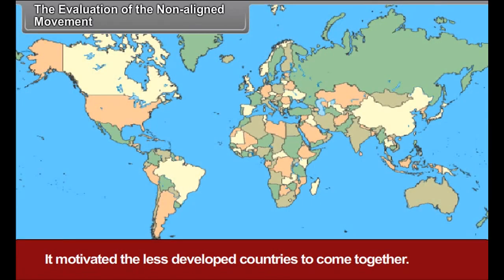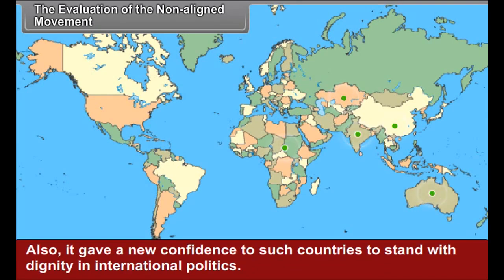The Non-Aligned Movement has opposed colonialism, imperialism, and apartheid and racism. It has encouraged the use of peaceful methods in resolving international disputes. India led this movement under the guidance of Pandit Jawaharlal Nehru, and has continued to actively support it. Though the Cold War has ended, this movement continues to be important. The Non-Aligned Movement is based on the eternal values of humanism, international peace, and equality. It motivated less developed countries to come together and gave them new confidence to stand with dignity in international politics.